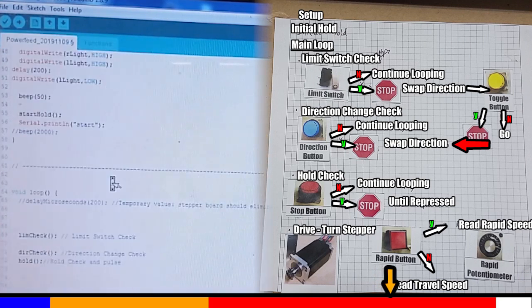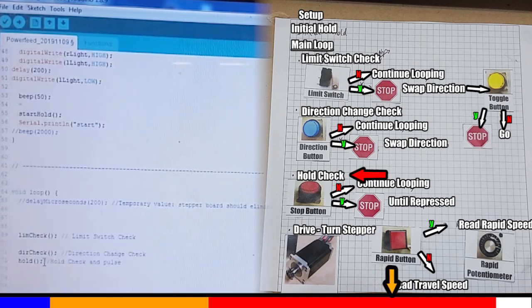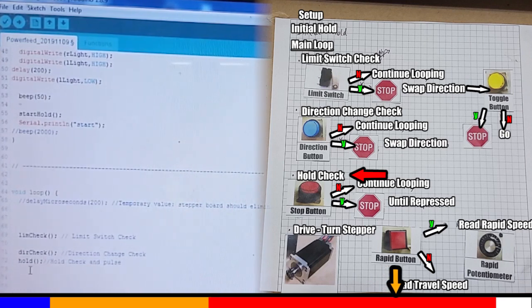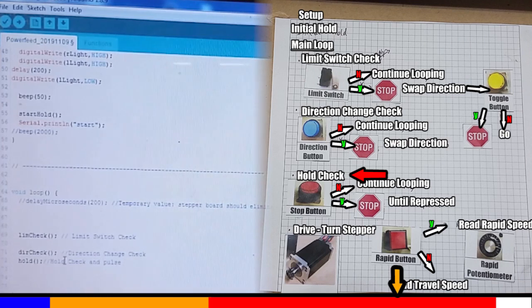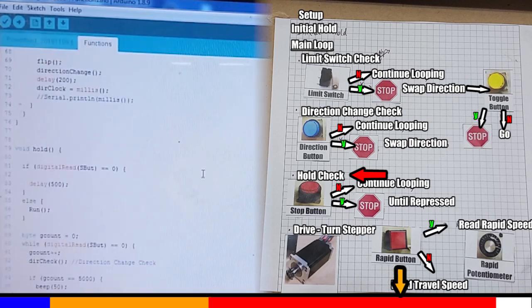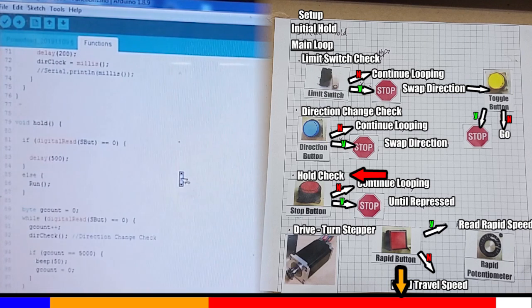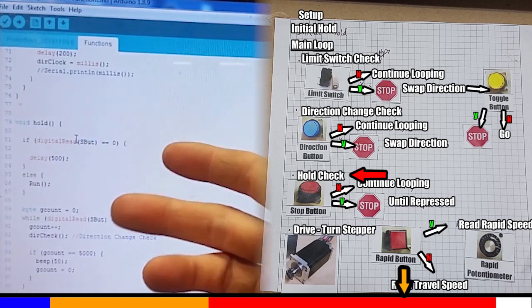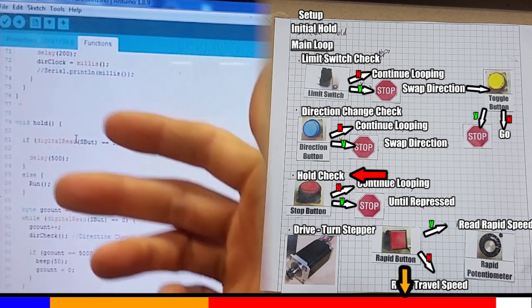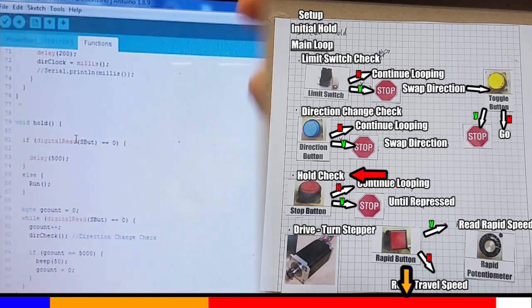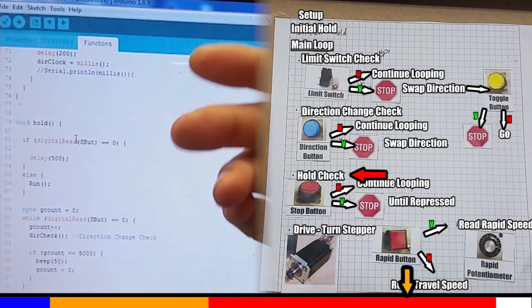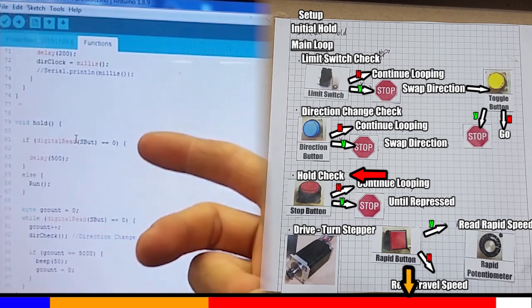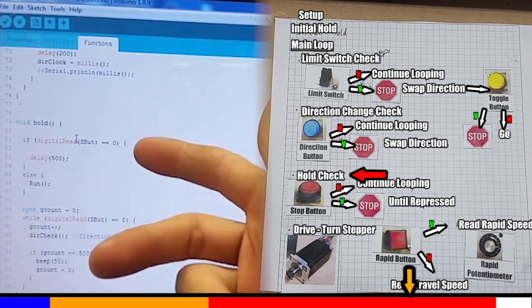Now, we're up to the hold function, which is our emergency stop, but it's also got our drive inbuilt as well. The stop button is another latching toggle button. So if the stop button is pressed in, the rest of the code will be stopped. It won't ever get down to the drive section of the code. This function will end here, and then we'll go back to the main loop and check the limit switches, the direction button, and then come back to the hold to see if the button is released. As long as that button is pressed in, we can never get motion.